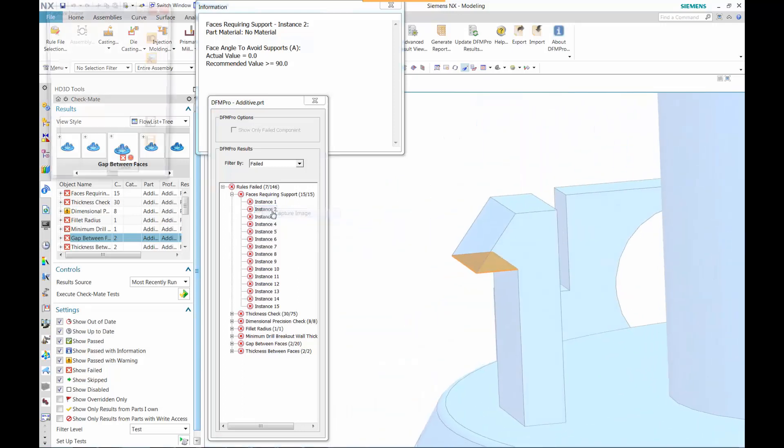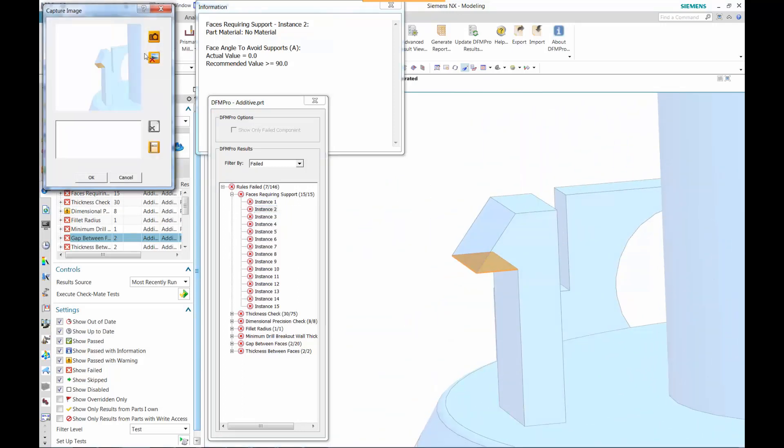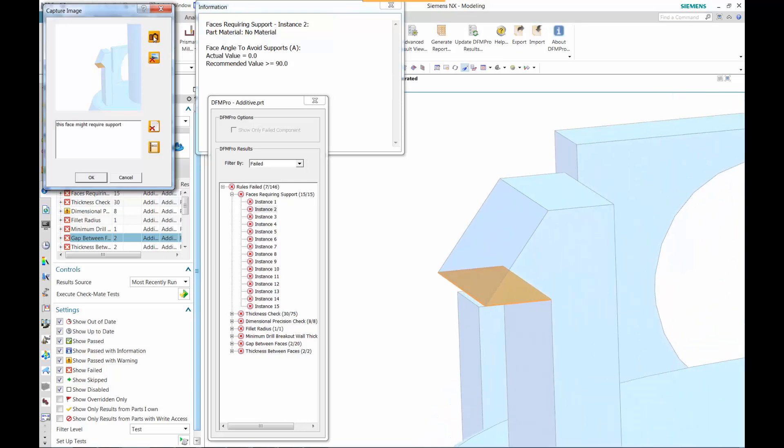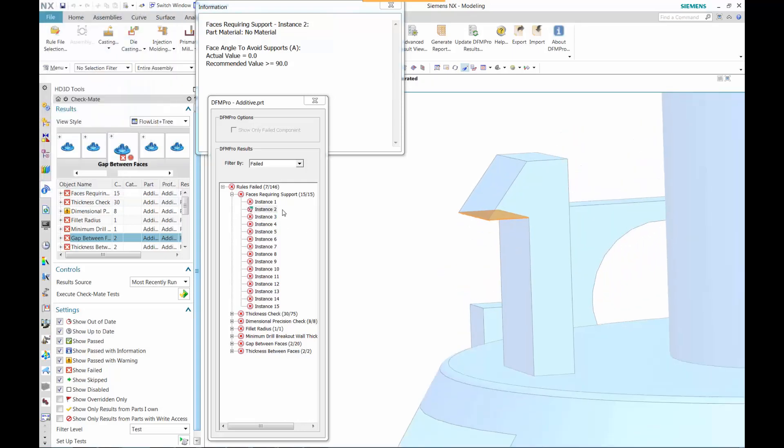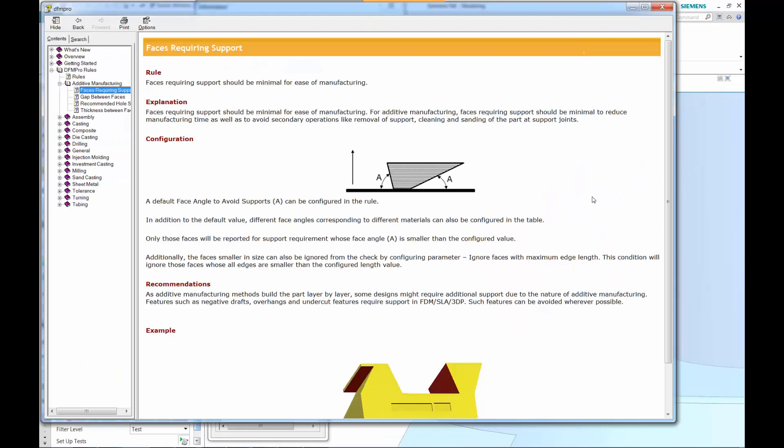So let's take a look at that and see what we can do to capture that as an image. As we indicate this might require support, we might want to think about if this is necessary and whether we want to change the design.